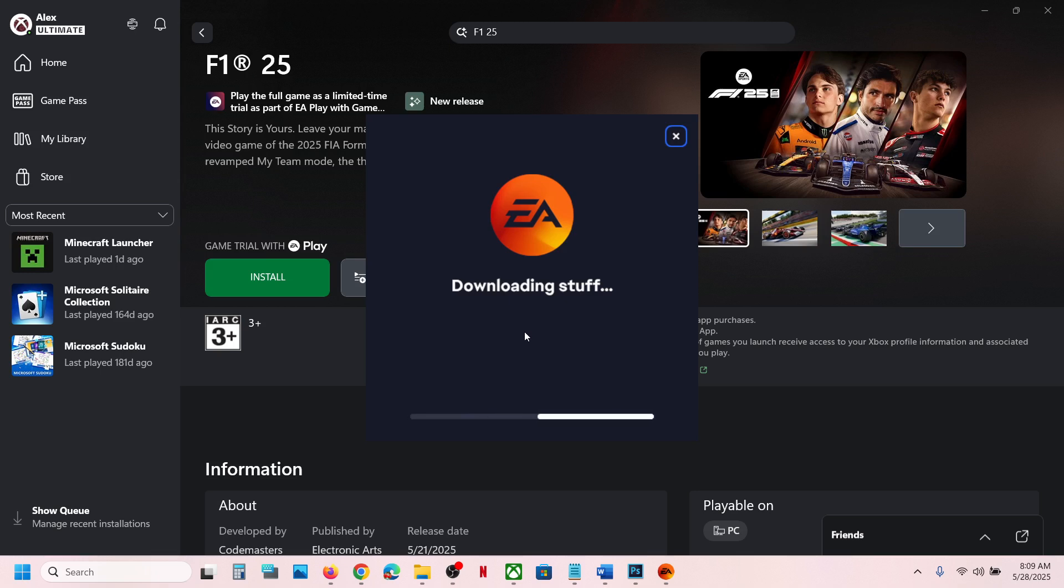allow and let the download and installation complete for EA app.